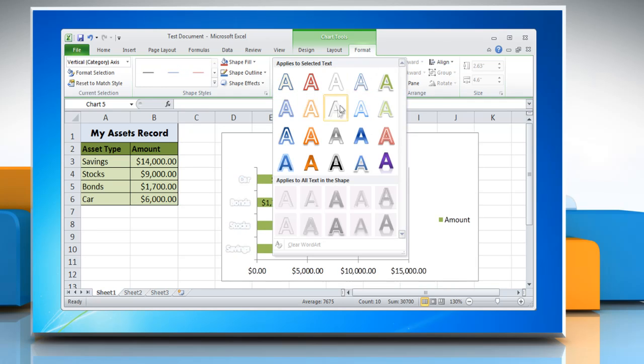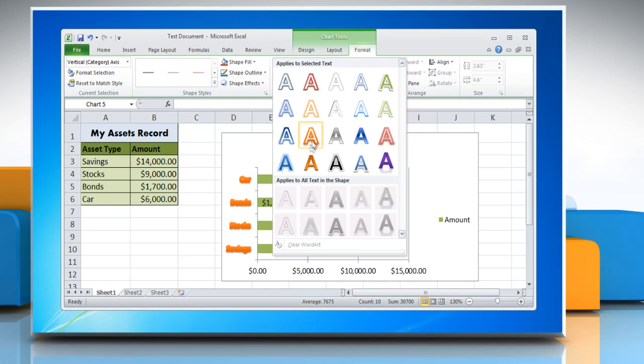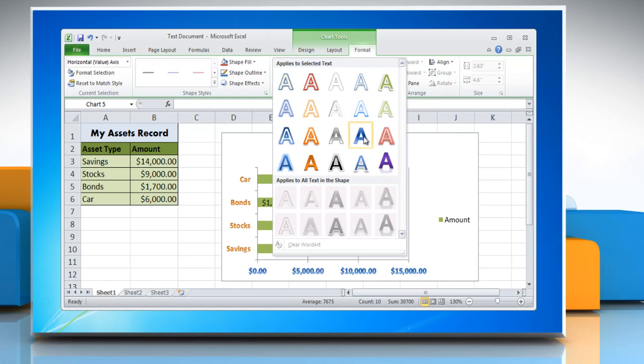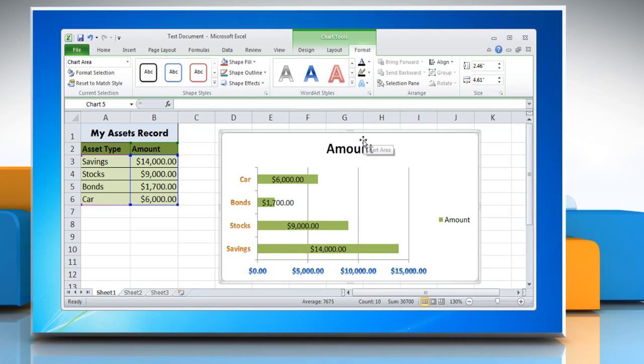Open the WordArt Styles menu and choose the option of your choice. Repeat the same process to change the style option of other texts.